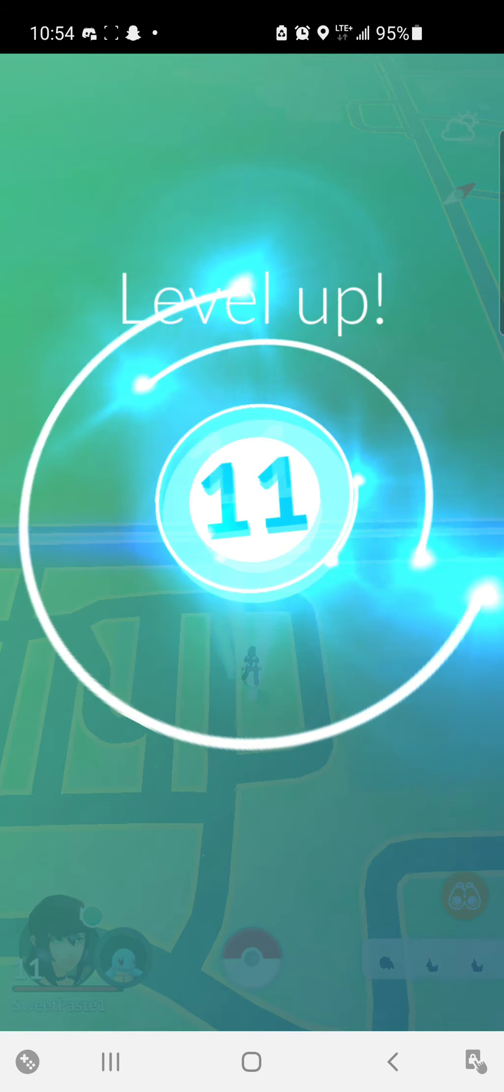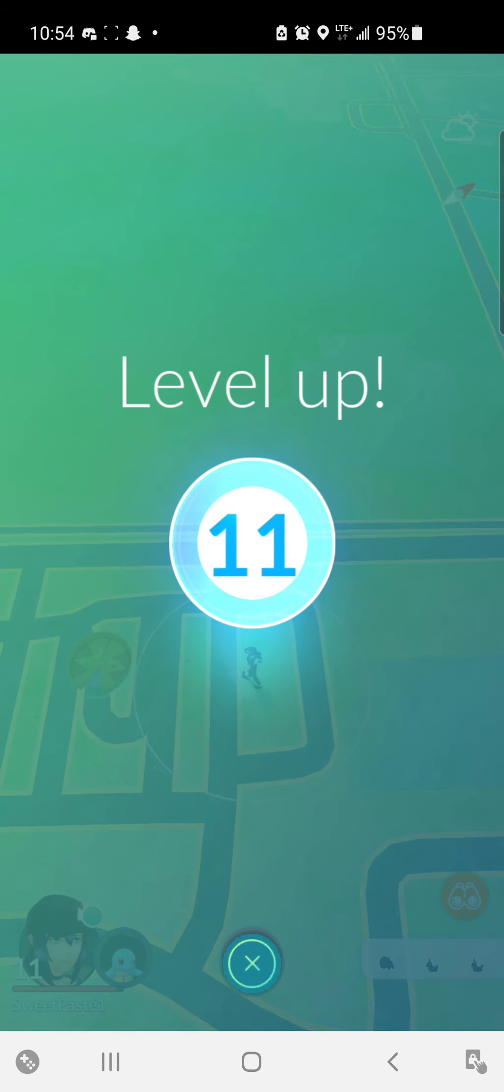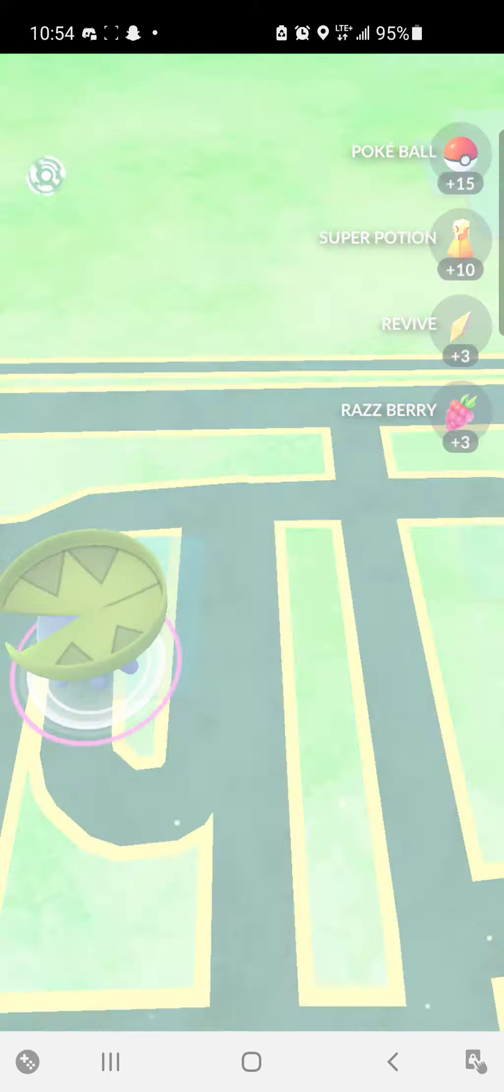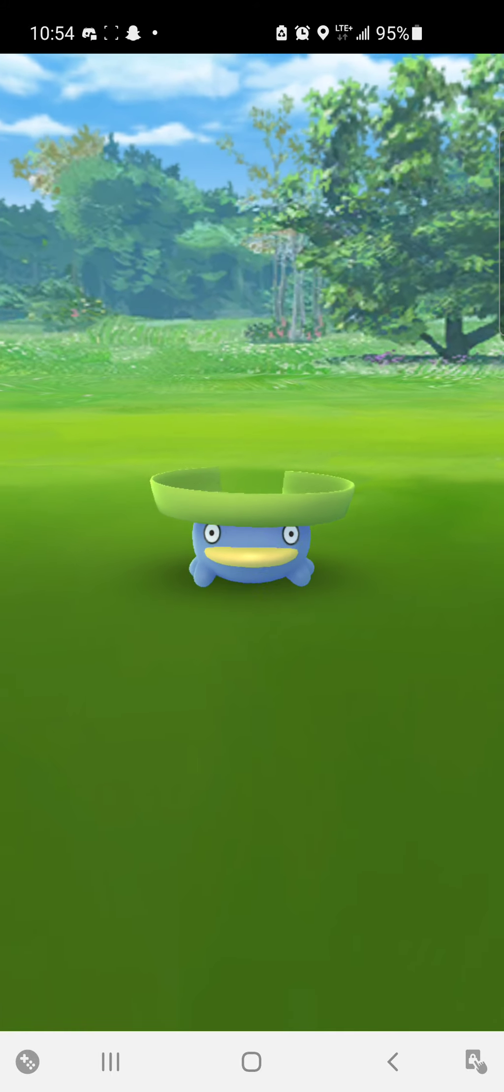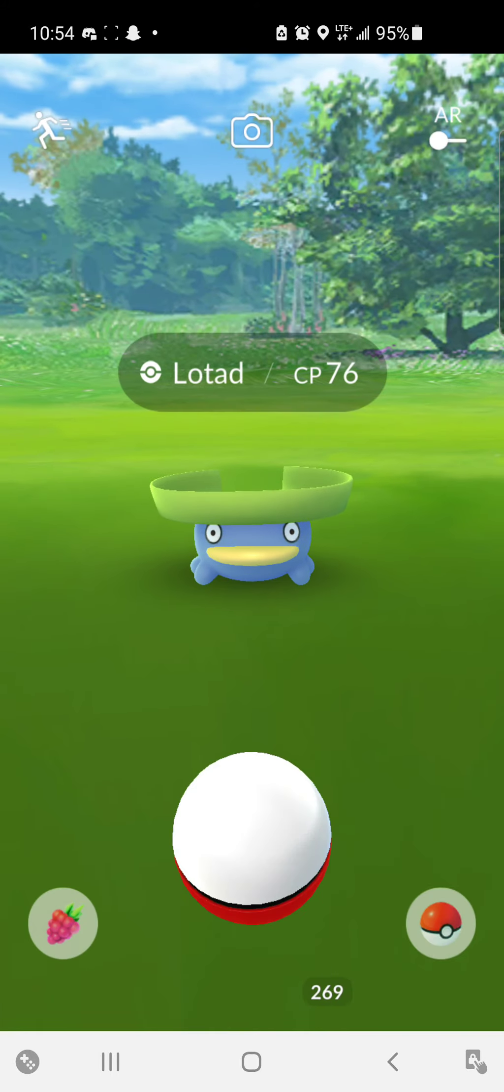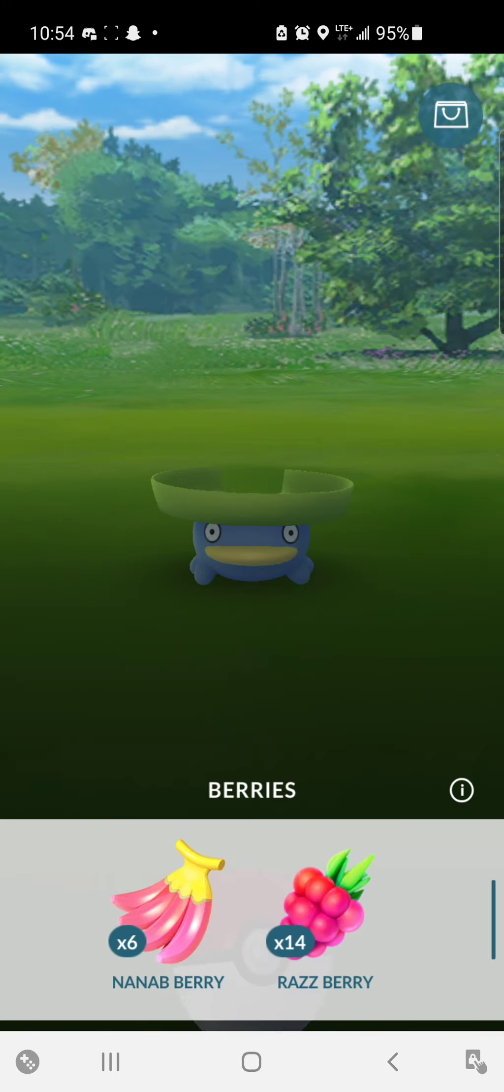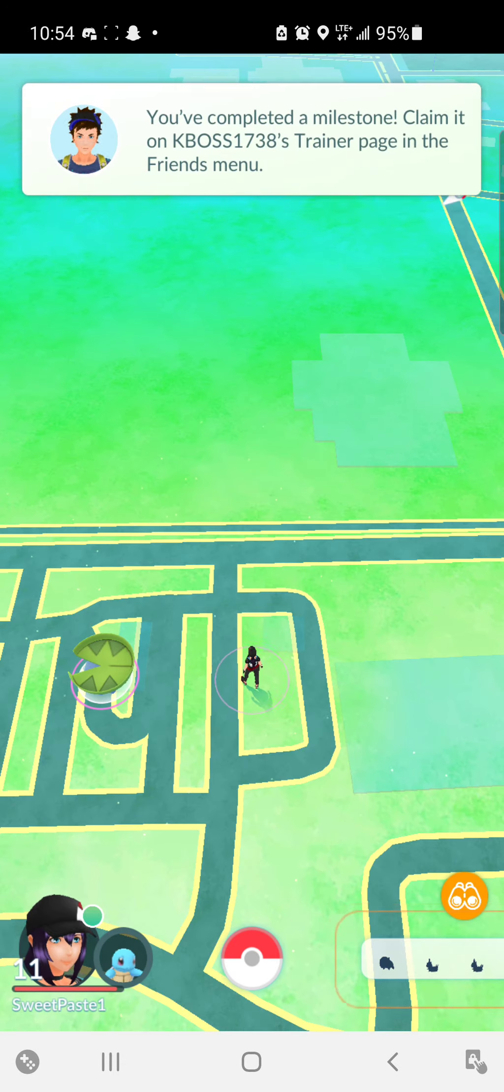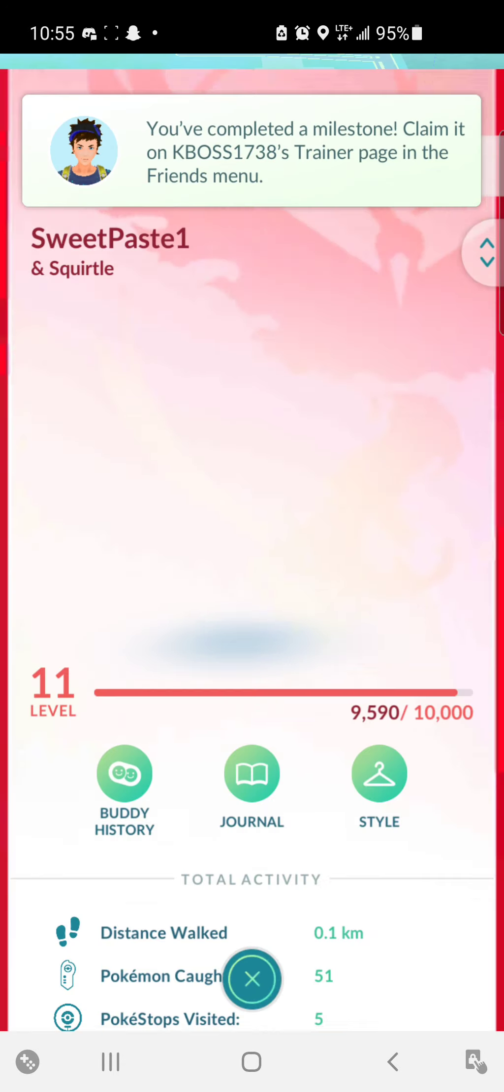Okay, first of all, level up, 11, nice. Lotad, dope, probably gonna need that.